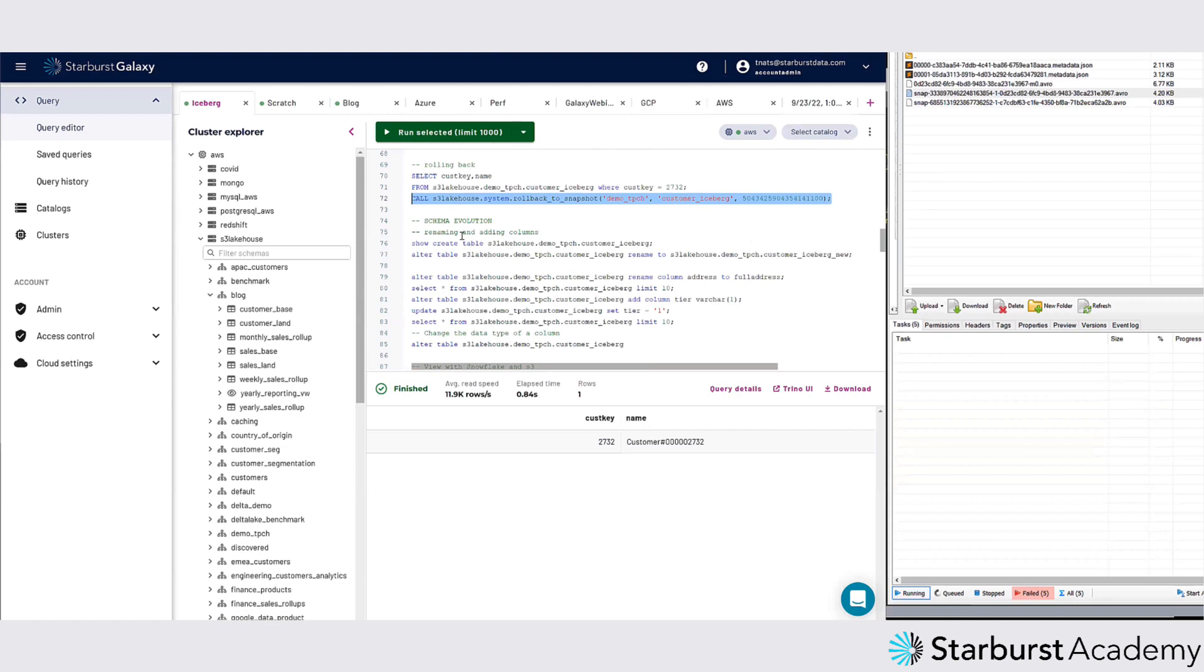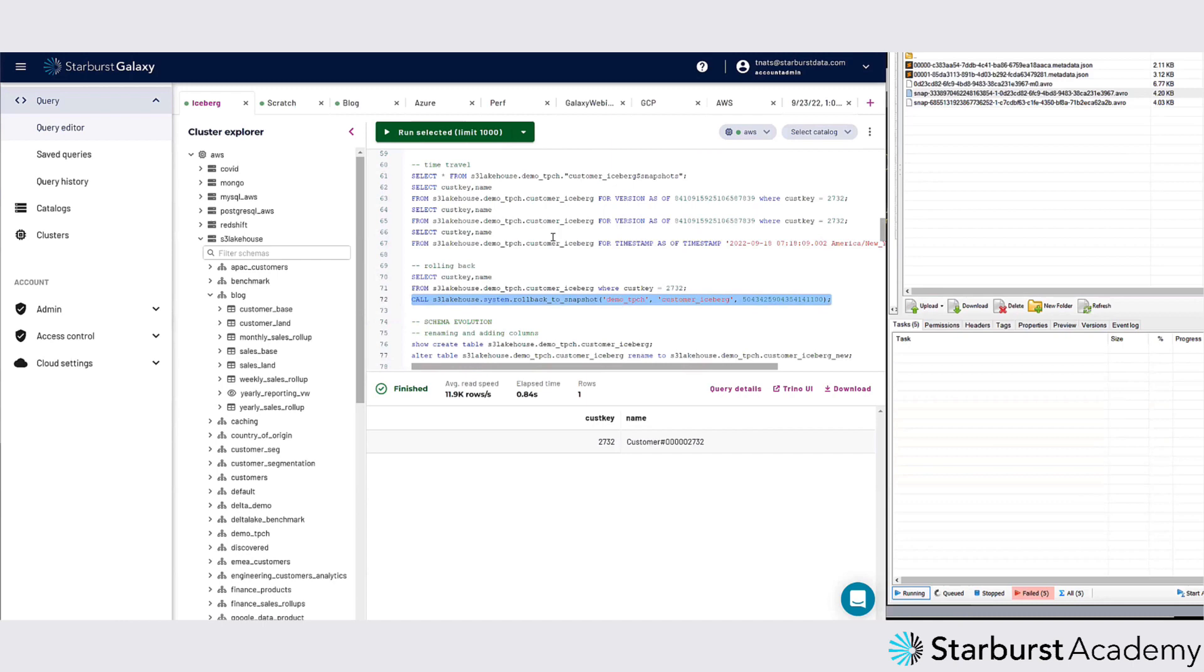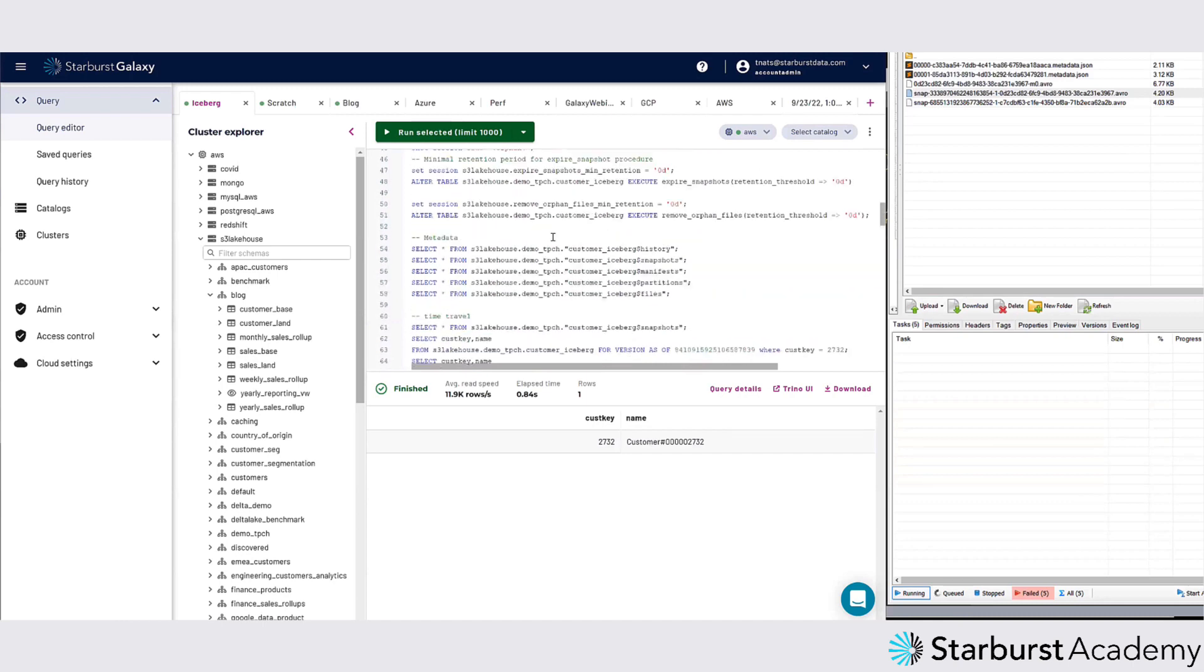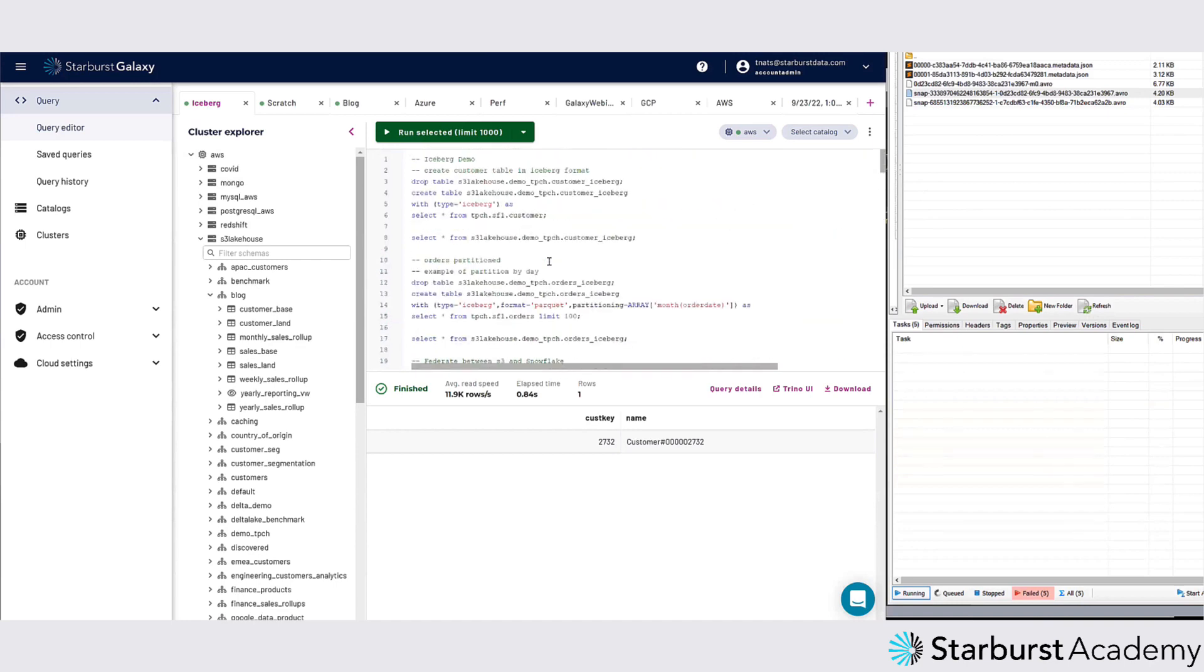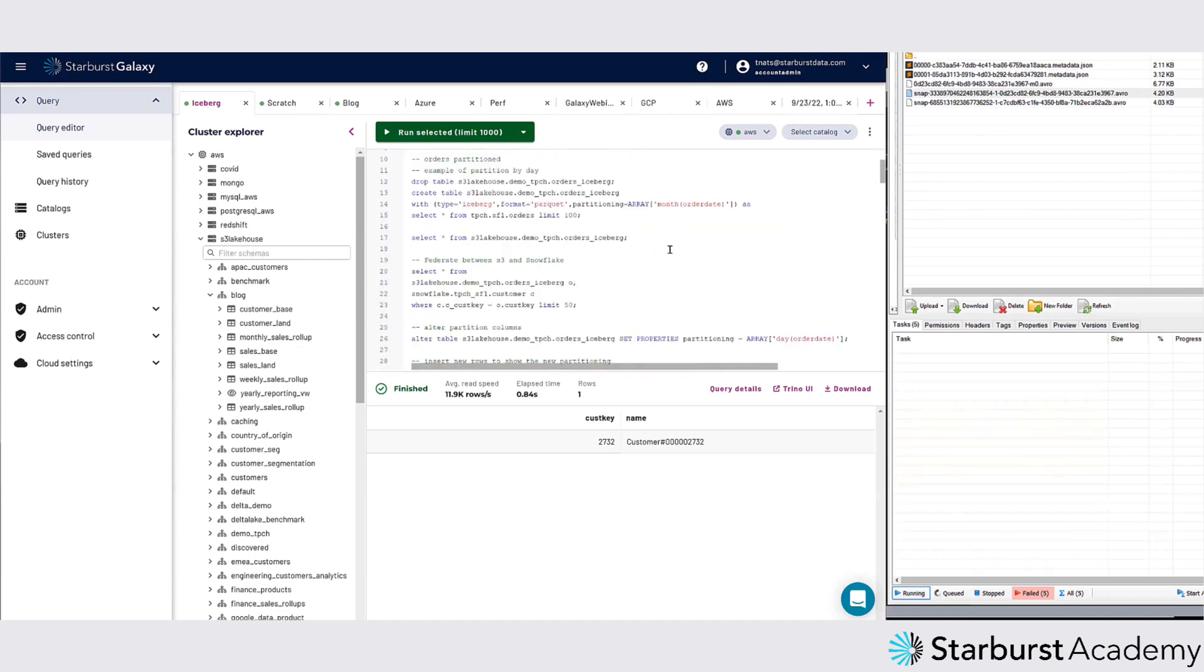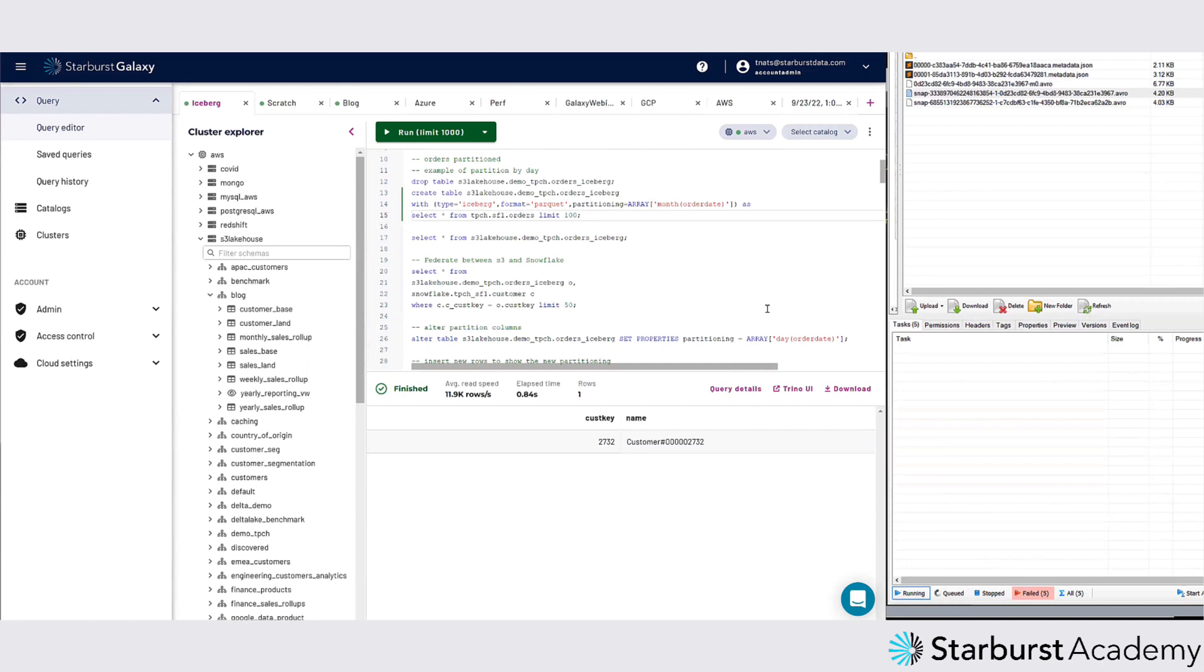There's also other database-type functionality in the lake house, like renaming and adding columns, which was very difficult to do in the Hive world. You can rename a table and also rename columns. Another thing is changing the partition. If I partition by month and then I realize that month is not granular enough - I'm actually having a lot of people do queries by day or by multiple days - you can actually do an alter table on that and change the partitioning.